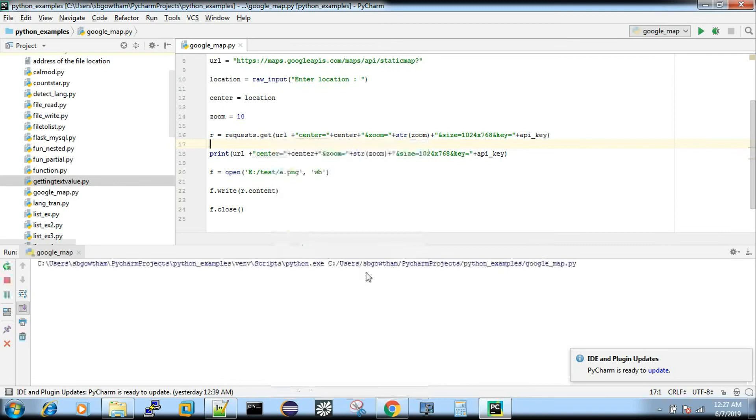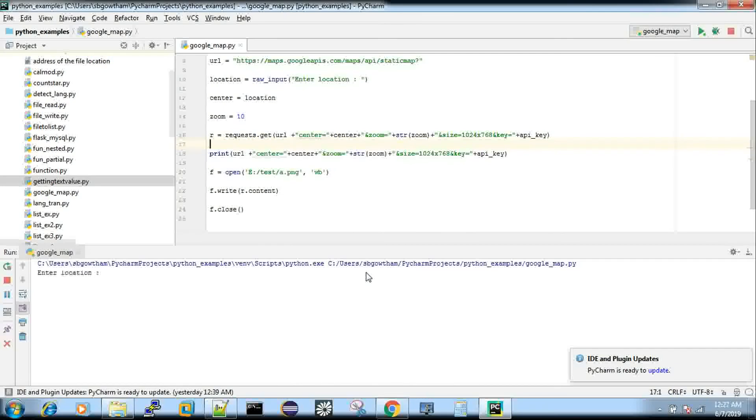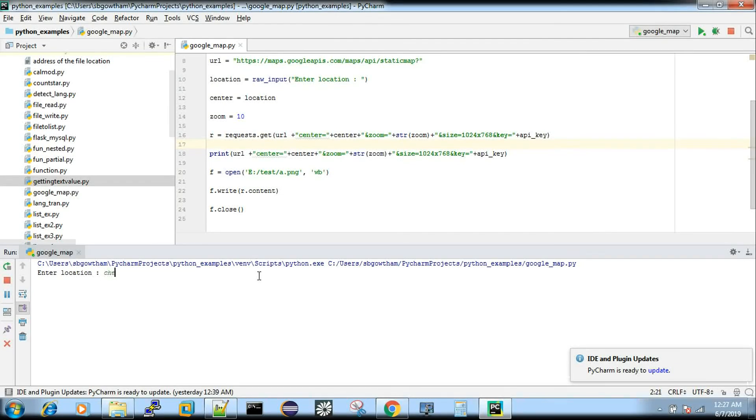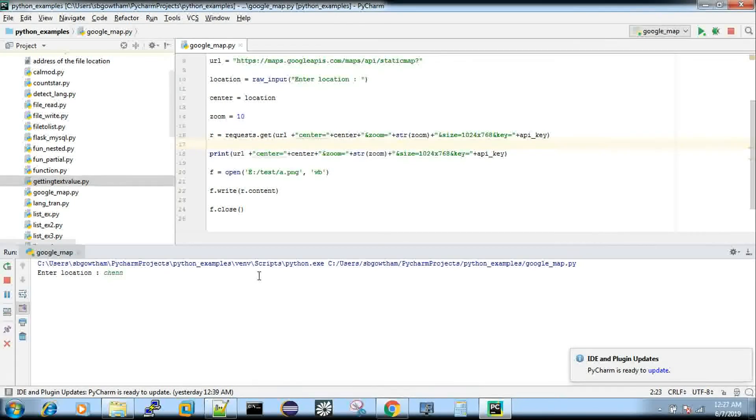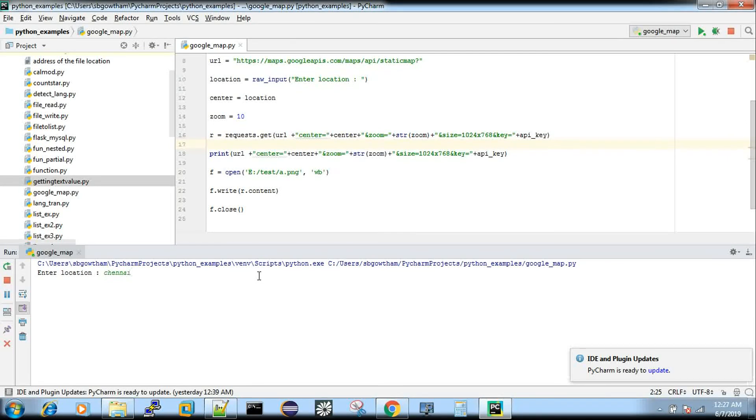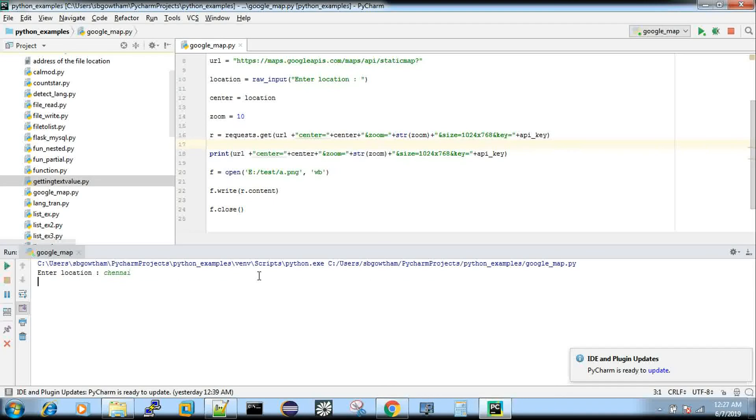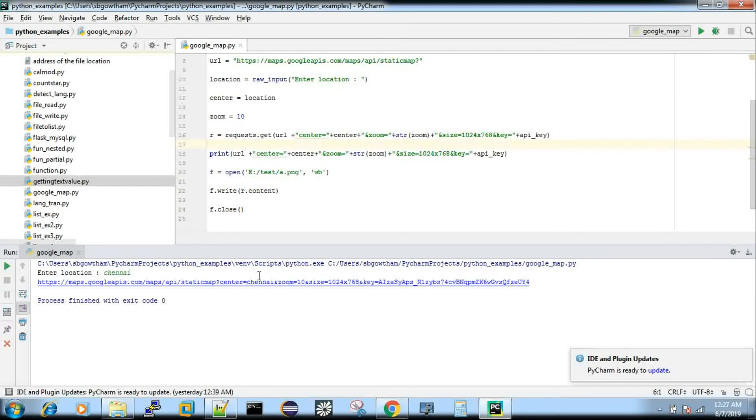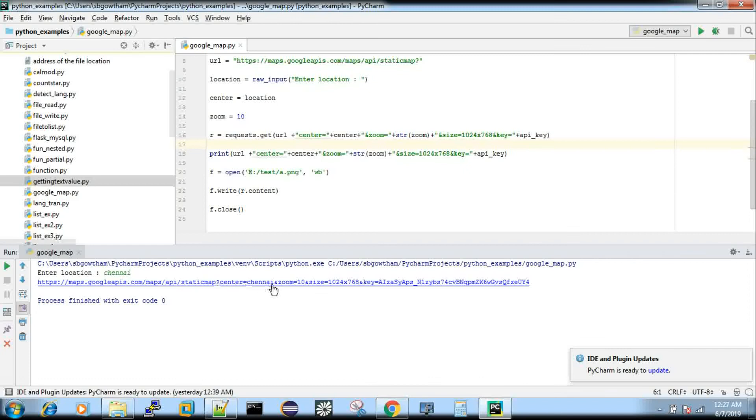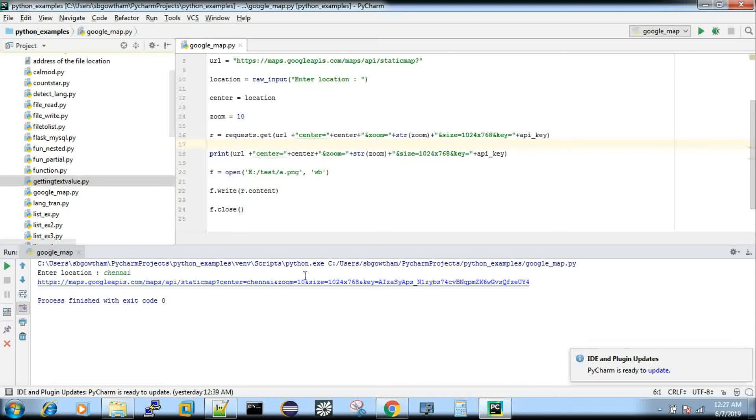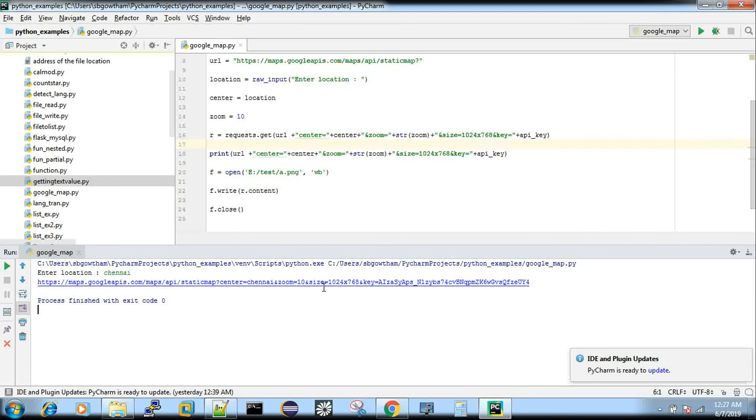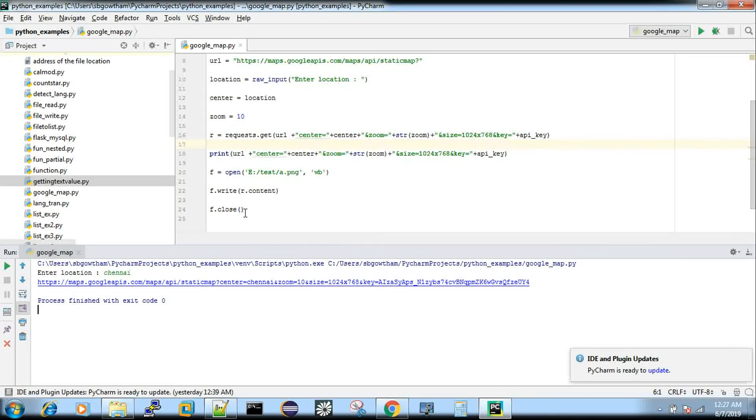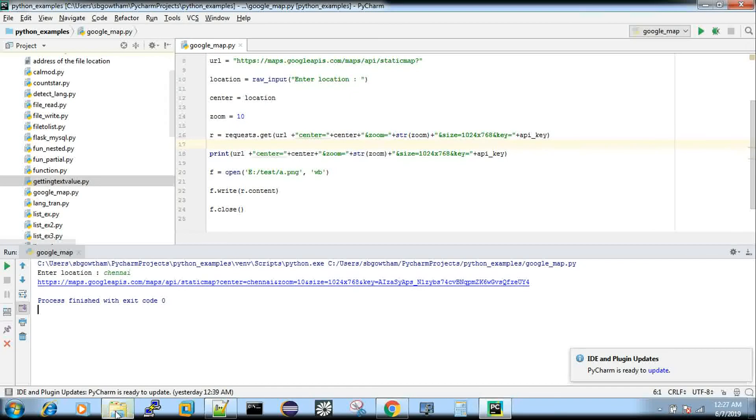Now let me run this code. It asks for the location. I'm going to give Chennai. Chennai is a city in India. So I just give this location and it got executed. This is something it is getting returned for me because I am passing this in my print statement. That's the reason I'm getting this. Even if you copy paste this URL in a browser also, you will get this image, but now we are storing it to a file. Let's see that image file.